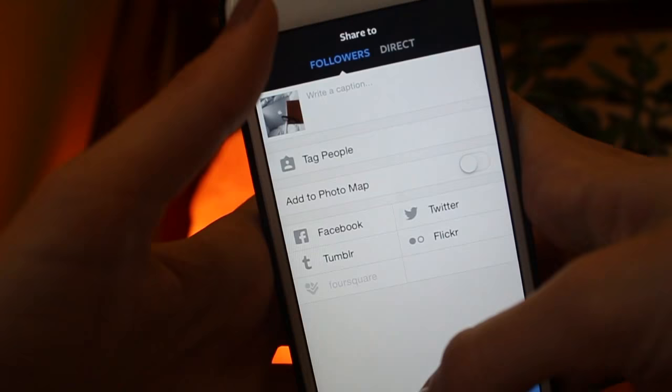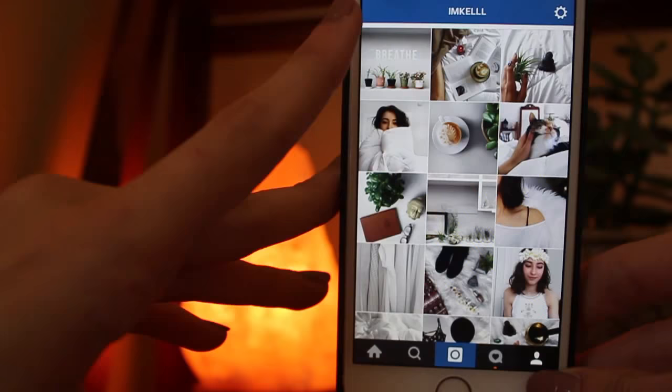So yeah, that is how I get my pictures to look the way they do. I hope you guys enjoyed this video, and I will see you guys next Monday — bye!